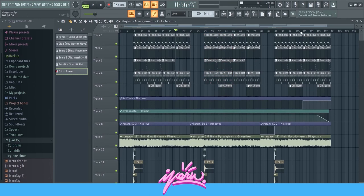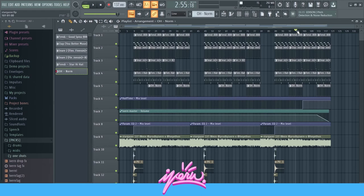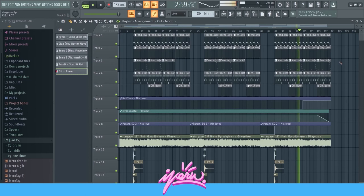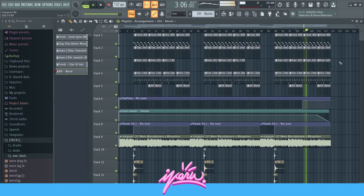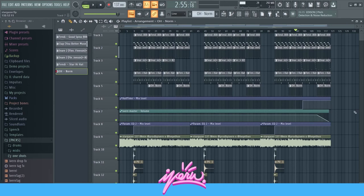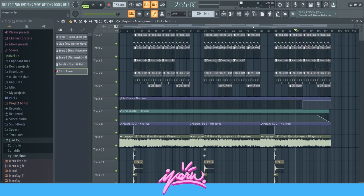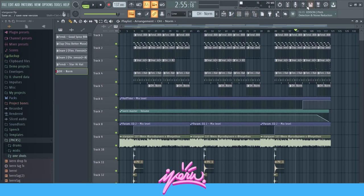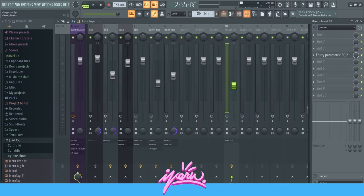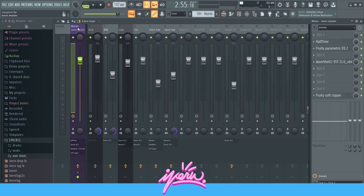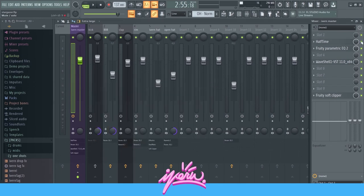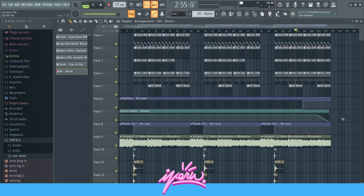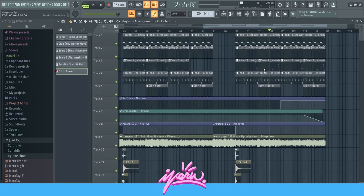A little thing that I did at the end was this halftime thing right here. Let's listen to that. I think this is a nice outro. It adds a lot of feeling, a lot of vibe. I like that. The way I did this, I just put halftime on my master, and put it on the 1.5 option. Added an automation clip and put it at the end.